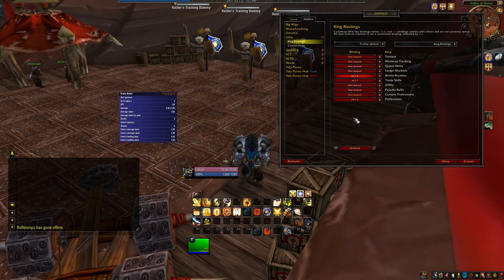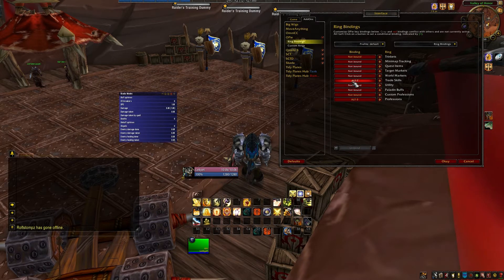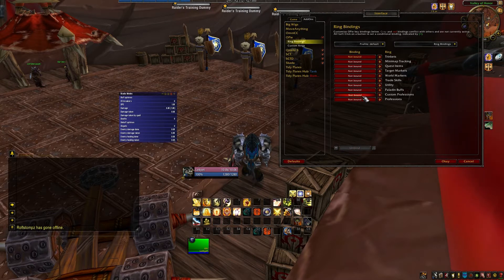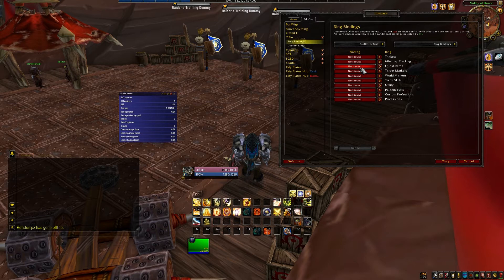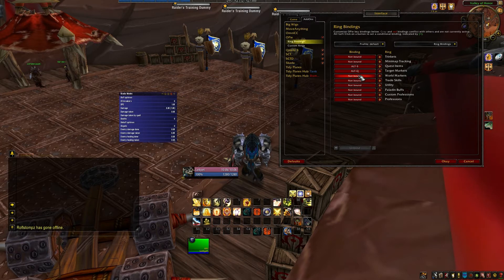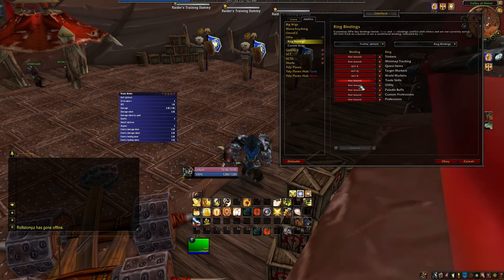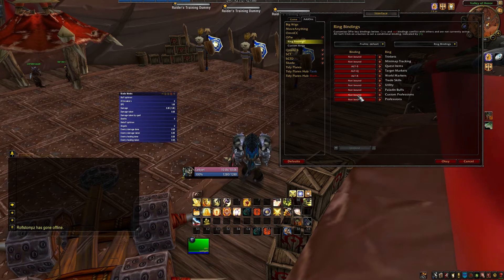Before we start binding, we want to think about what we want from the addon. For me, it serves as a miscellaneous action bar, a profession bar, and more importantly, a target marker and world marker bar. The last two I have bound to the easy-to-reach Alt Q and Alt R buttons. Once you have them bound, I suggest unbinding everything else except for those two, because you can easily create your own custom radial bars — I find doing so better than just using the defaults. The only exception is the quest items ring, but it's all up to you.